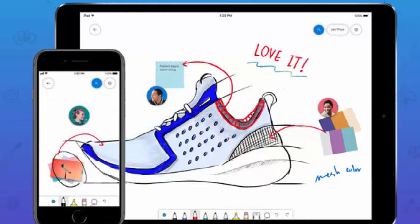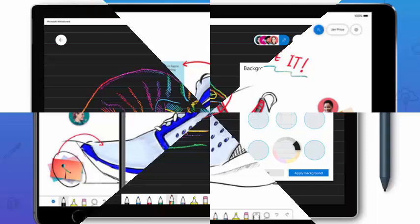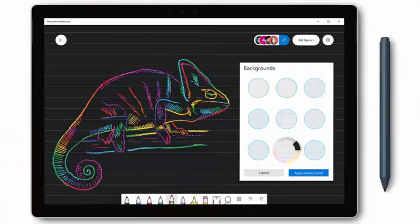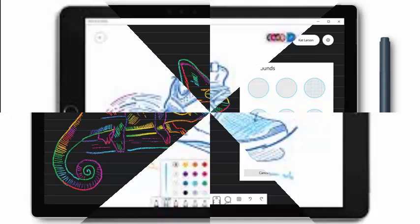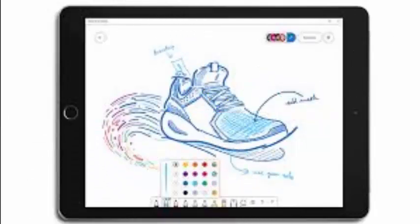Speaking of backgrounds, you can now also add grid lines to your work from a selection of 8 types. You can access background colors and grid lines from the configuration menu on any of your boards.